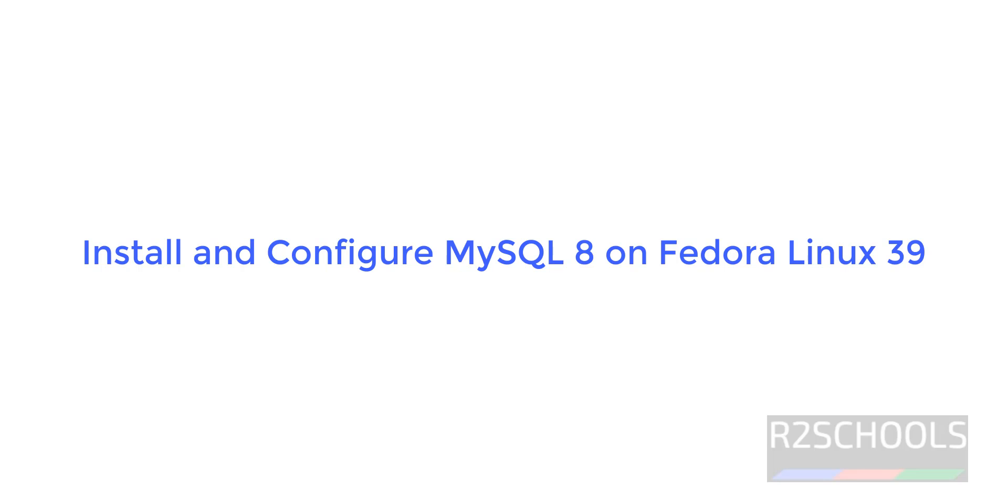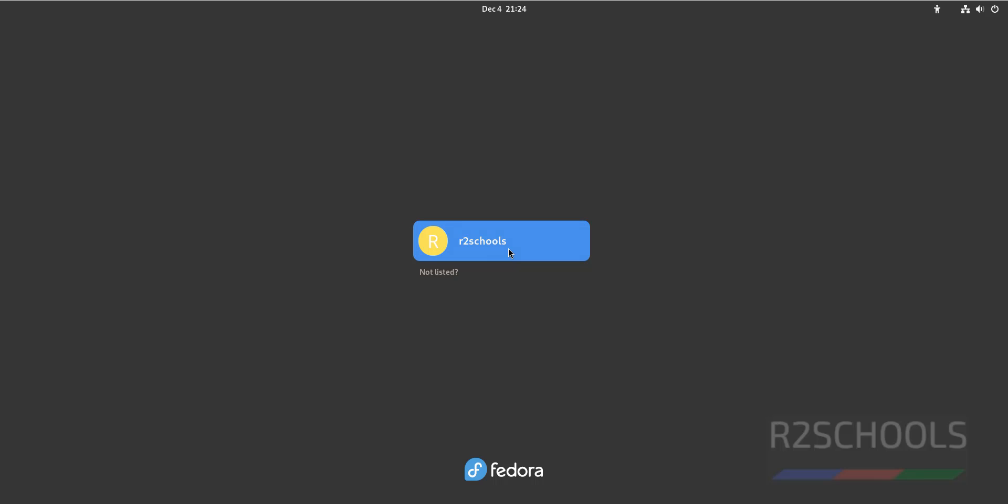Hello guys, in this video we will see how to install MySQL 8 version on Fedora Linux 39. Connect to Fedora Linux.